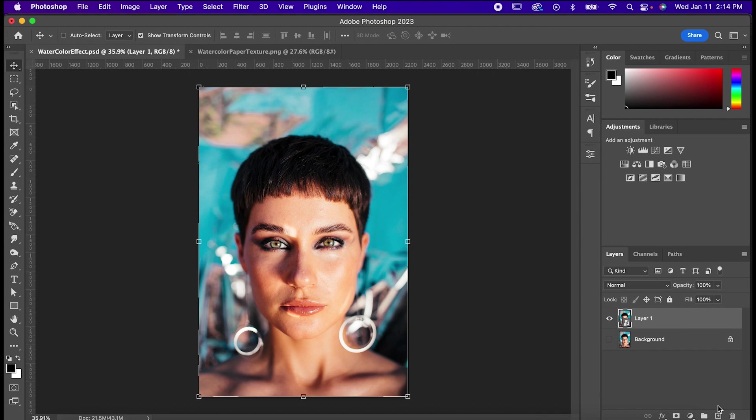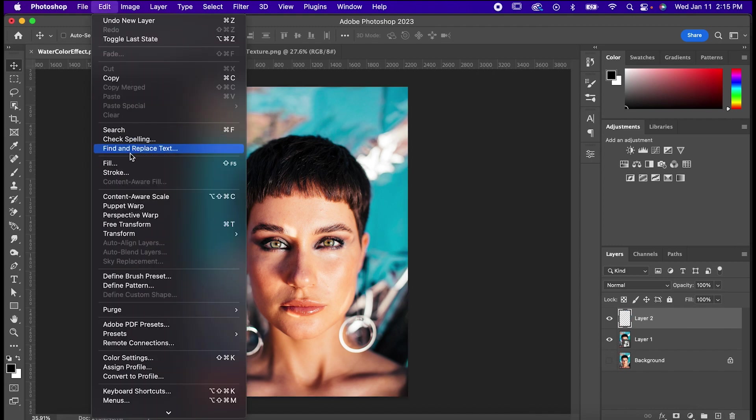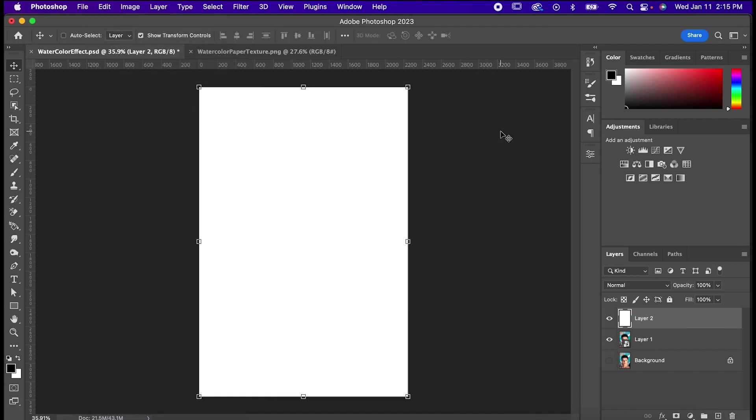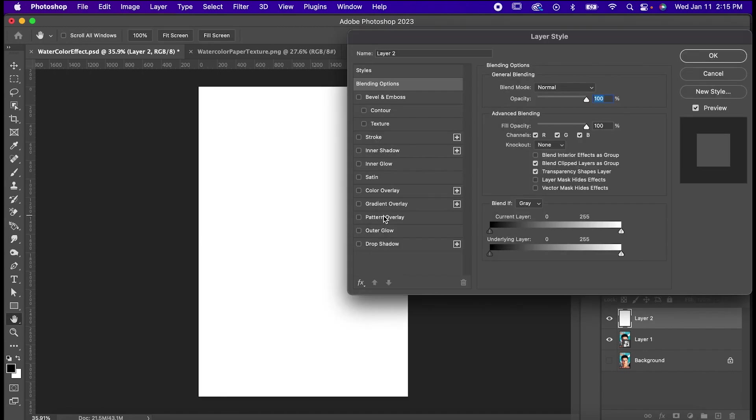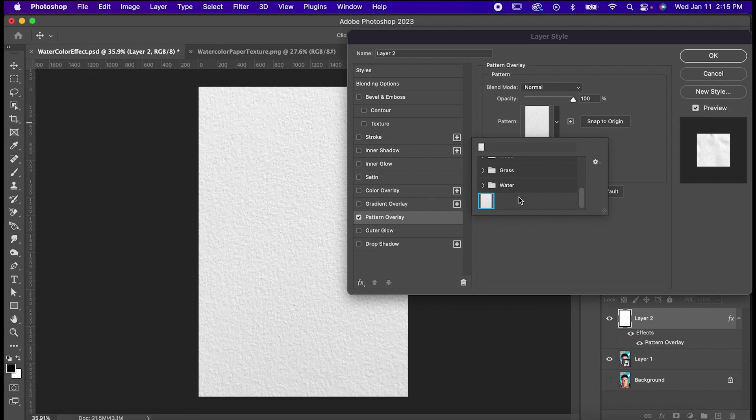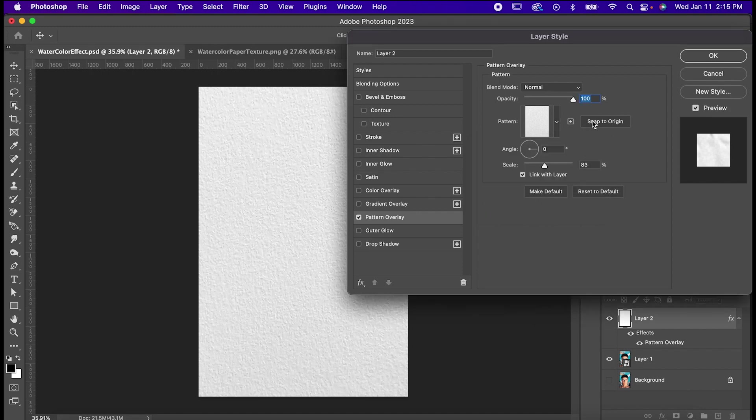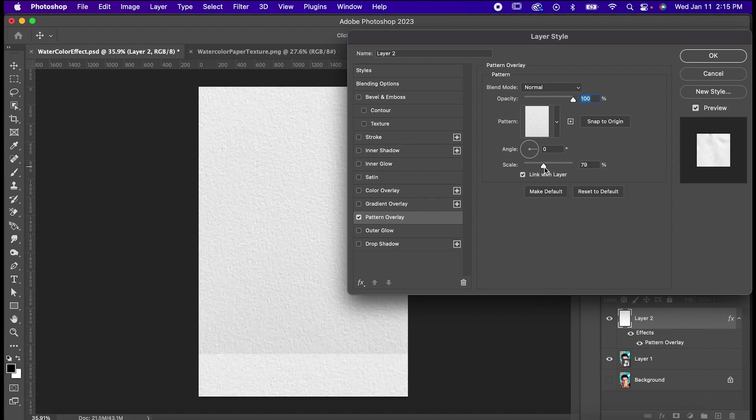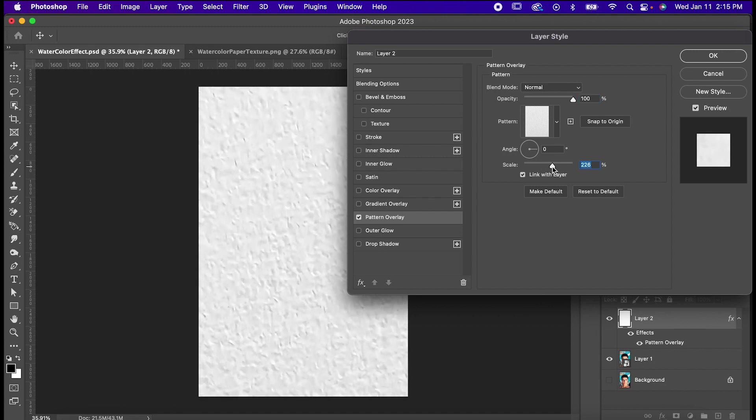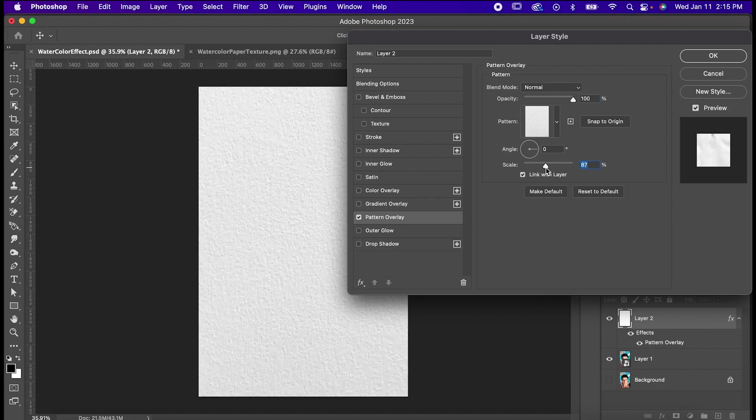Make a new layer, and then go to Edit, Fill, and set it to white. Double-click on the layer to bring up the Styles window, and go to Pattern Overlay. If it doesn't come up right away, hit this arrow and scroll down to the bottom where the pattern you just made should be waiting for you. Select it, and if it doesn't fill the whole canvas, just mess with the scale until it gets to a size that you like.